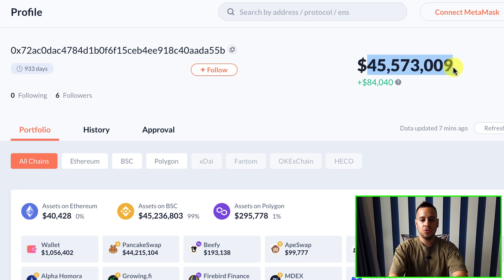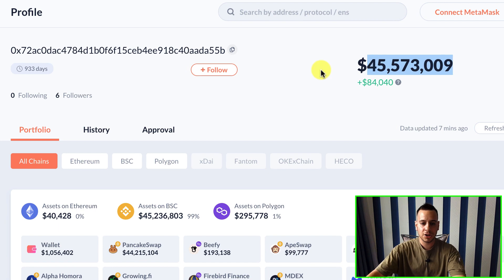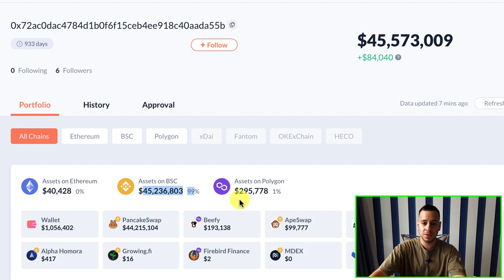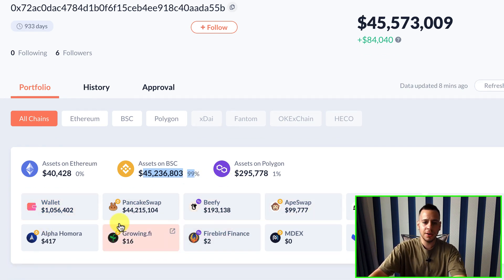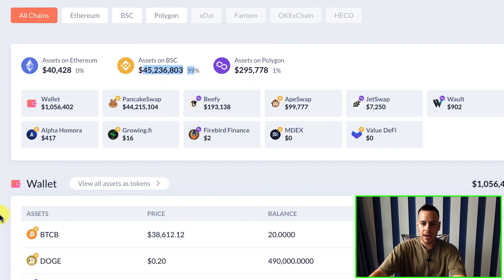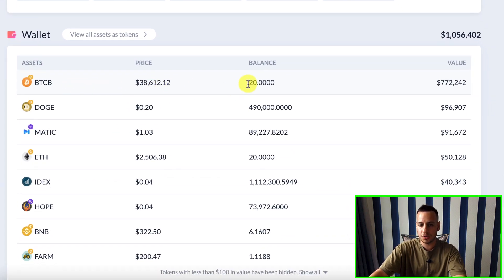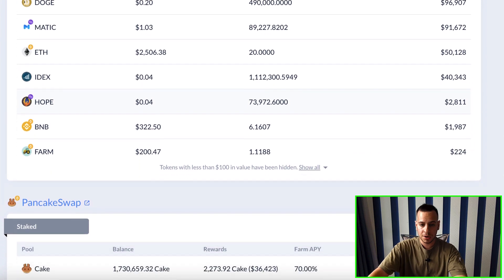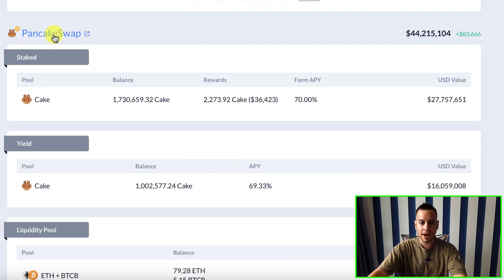The most important thing about Debank is that it covers three different blockchains — Ethereum, Binance Smart Chain, and Polygon — all together. You can see all the assets this wallet has across all blockchains. This wallet has around $45.5 million total, divided between around $40K on Ethereum, $45 million on Binance Smart Chain, and around $300K on Polygon. It also shows a nice division by platforms. The wallet holds 20 Bitcoins, around half a million in Dogecoin, some MATIC, and 20 Ethereum.